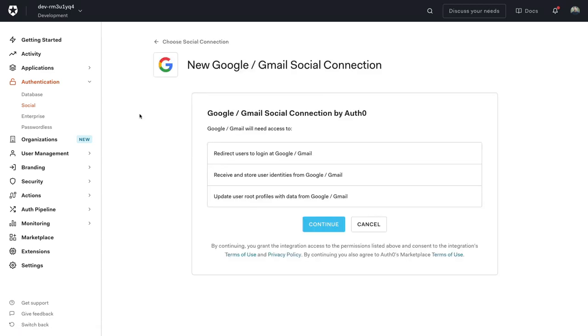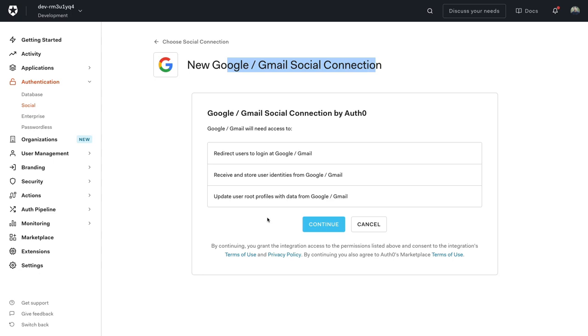As you can imagine, the Google social connection allows our users to log into our React app using their Google profile. By default, Auth0 automatically syncs the user's profile data with each user login. This will ensure that changes made in the connection source are automatically updated in Auth0.